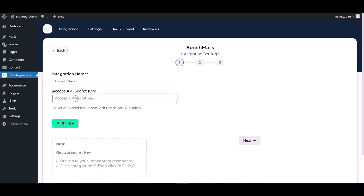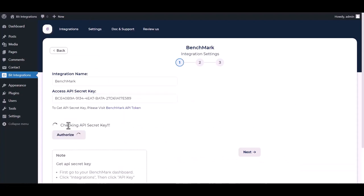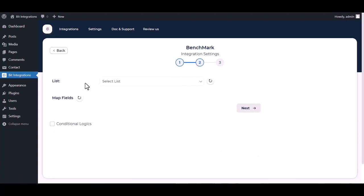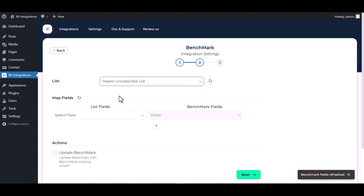And paste it here. Authorize it. Authorization is successfully done. Now click on Next. Select a list.